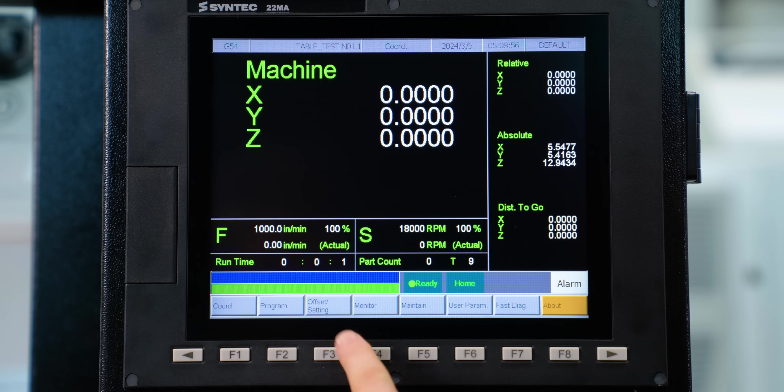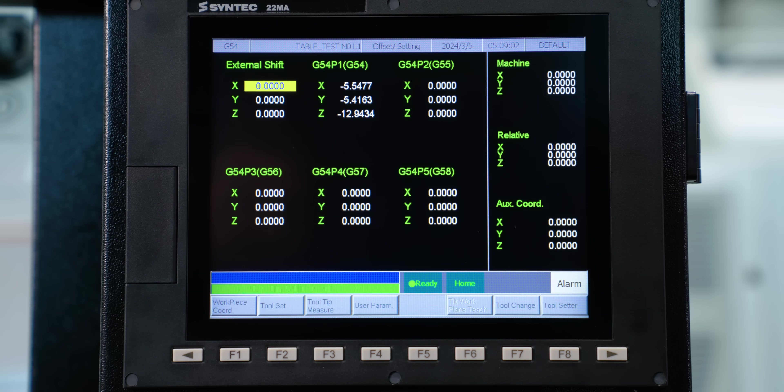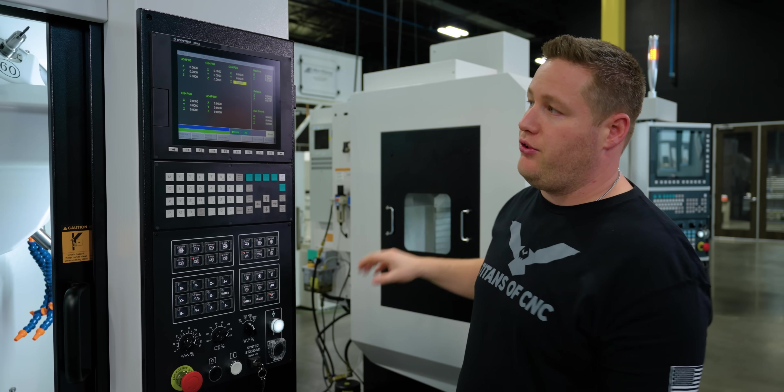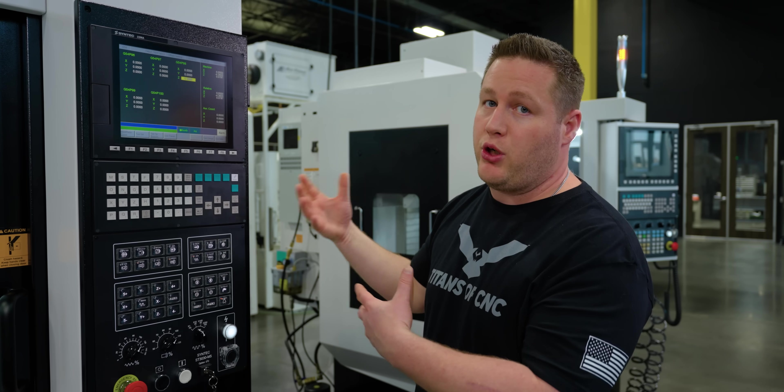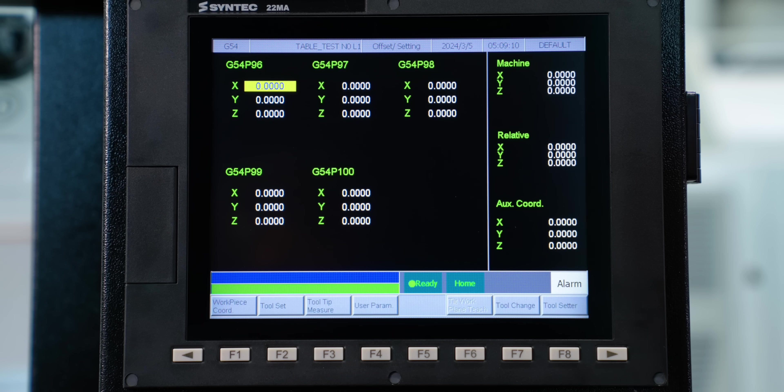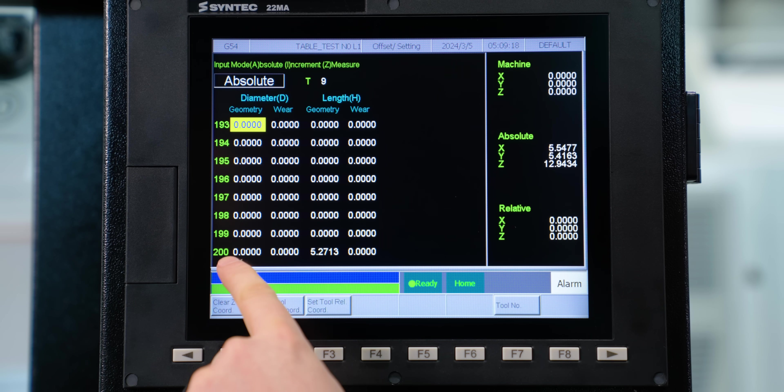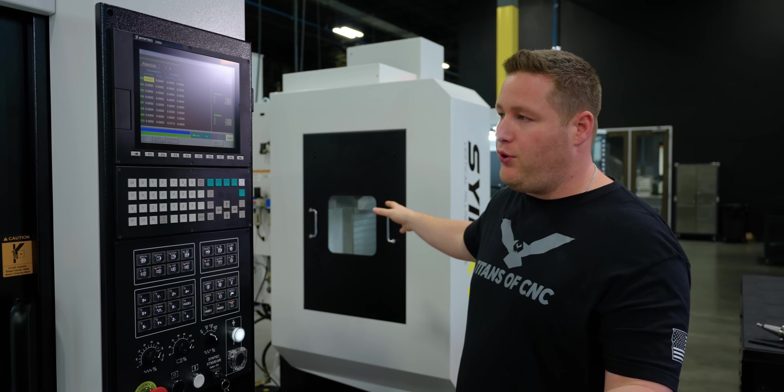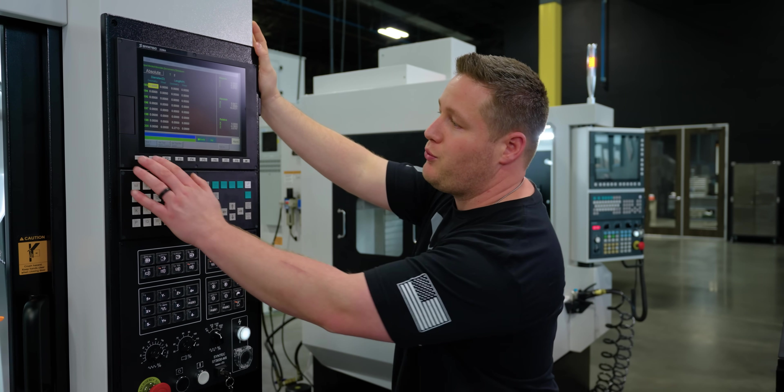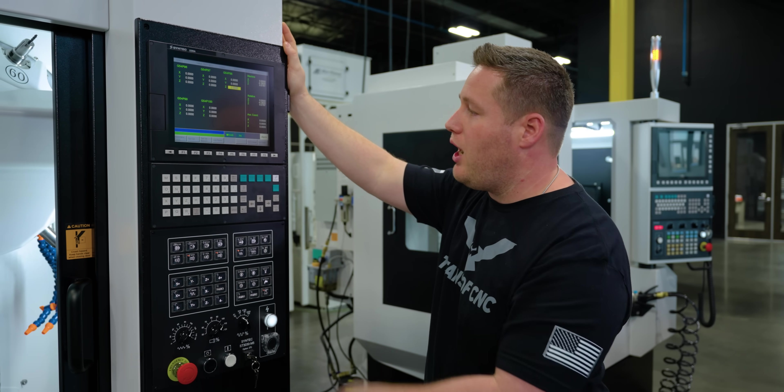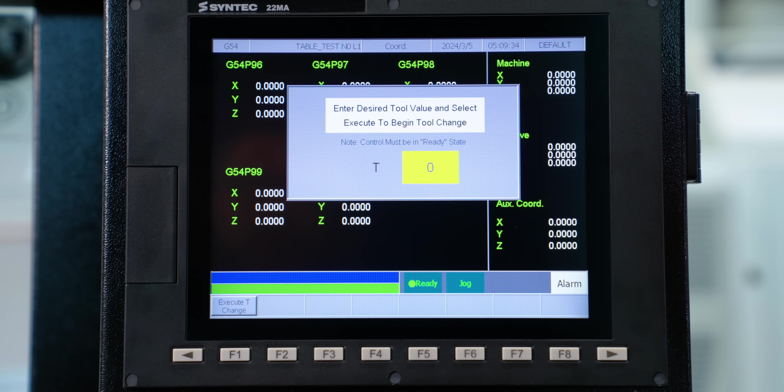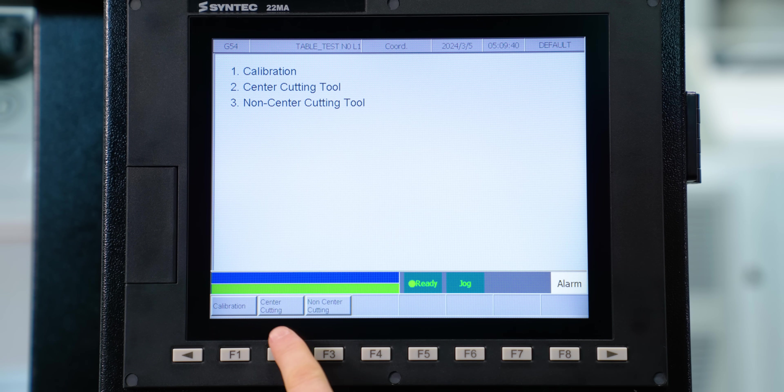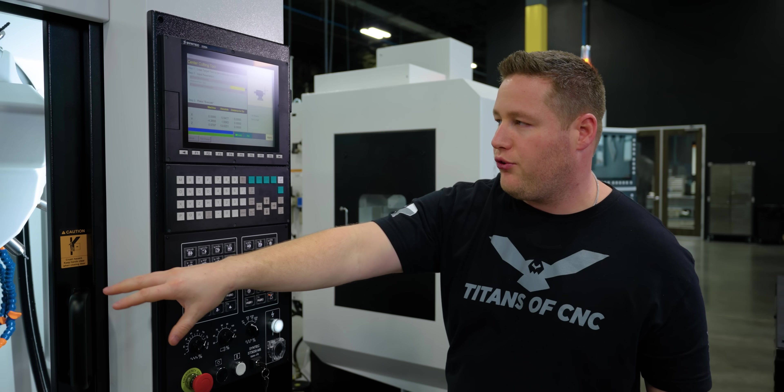From there we can go over to offsets. Here's your offset screen. Now we're seeing our work offsets. If I hit page up you'll see that we have 100 work offsets just like the X7. This is standard. This is not an option that you purchase extra. Now if we go over to tool set, here's your tool offsets. If we hit page up here we actually have 200 tool offsets that you can use on this machine. The X7 has 96. This one actually has 200 which is pretty amazing. That is also a standard option. Now you can do a tool change straight from your offset screen if you want. And we also have our tool setter button. This is how you can go in and teach a tool if you've purchased the tool setter option.